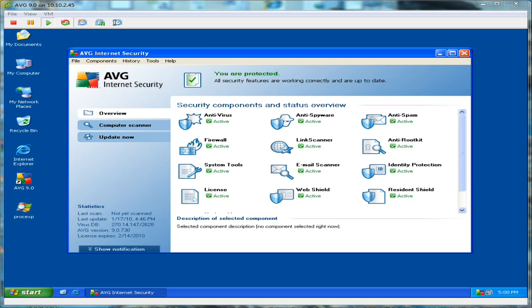In this demonstration, we're going to put AVG Internet Security 9.0 through the 70 Threat Challenge. Let's go ahead and get started.